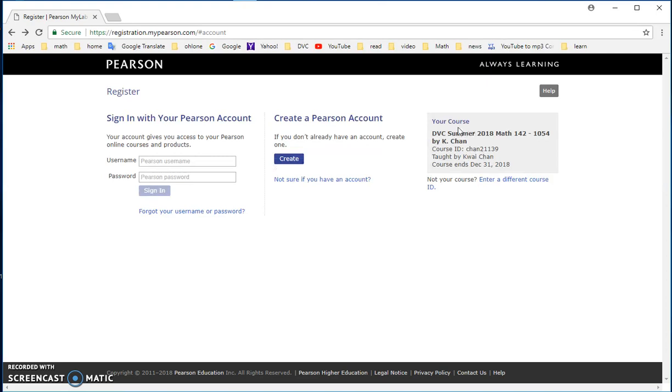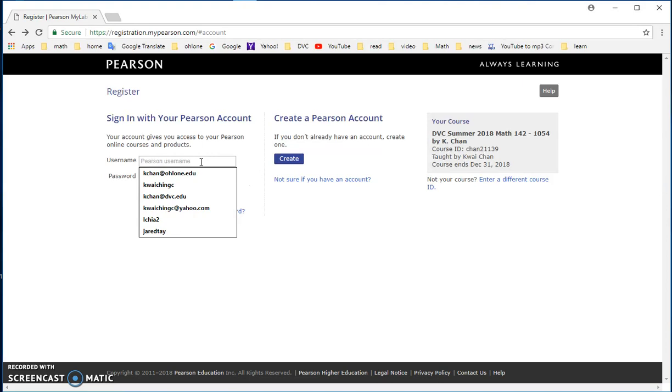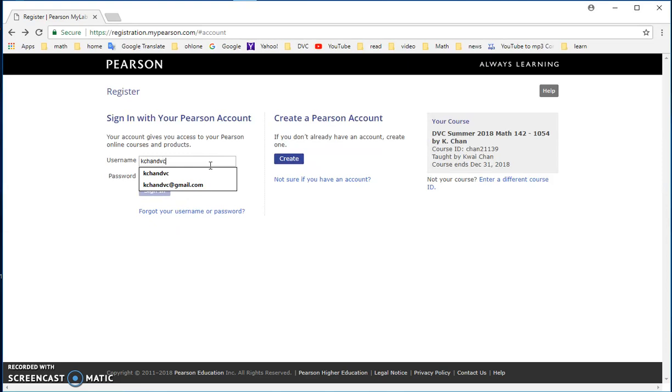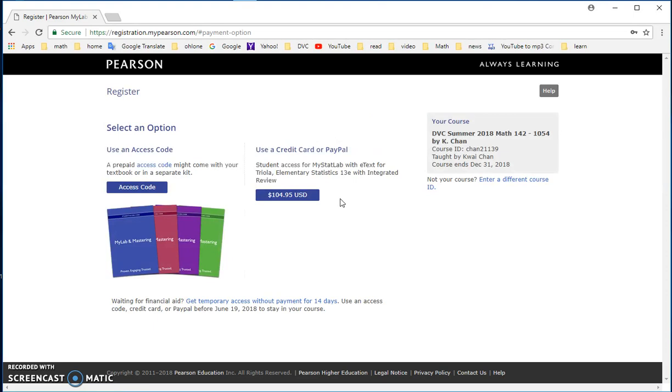Now, if you have a Pearson account before, you would just log on to your account with your email address and password. If you have never used MyStatLab or MyMathLab, you would need to create a new Pearson account. Basically, the most important thing is your email address. And I'm going to go back because I have an account. So after you create it, the next thing you want to make sure is you are signing up to my class, Chan 21139.